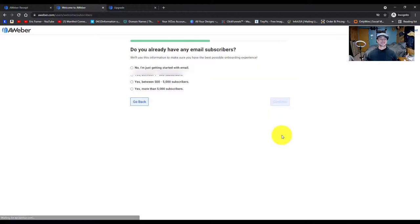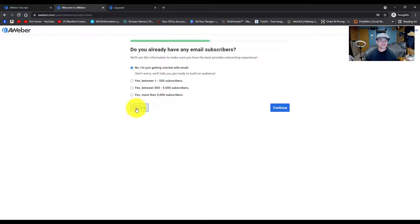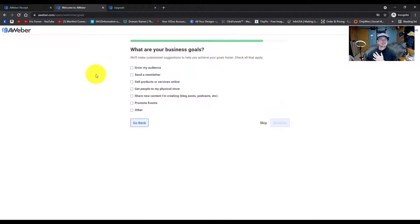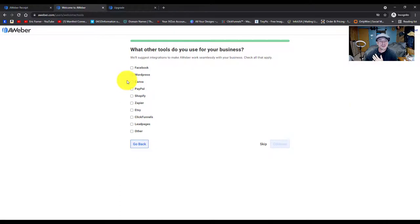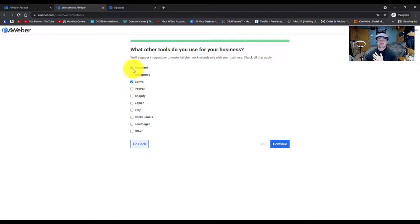It's going to ask for your address and basic information. Then it asks how you're starting — I'm starting with just an email, no subscribers at all. Unless you have subscribers currently, choose the option that fits your needs best. Our business goal is just to grow our audience. It also asks what other tools you'll be using — things like Facebook, Canva, or PayPal. That's just to get suggestions from AWeber, so I'll go ahead and skip it.